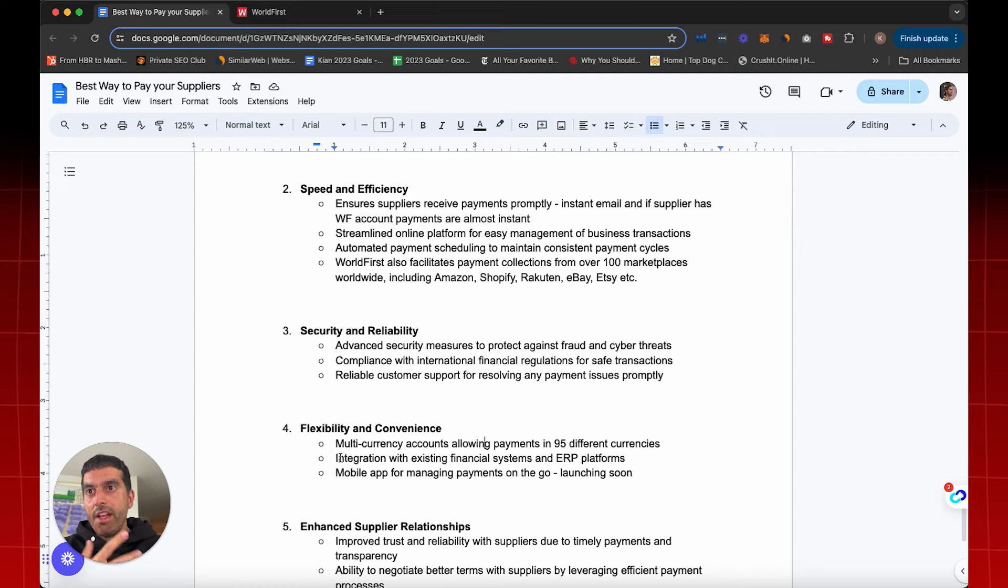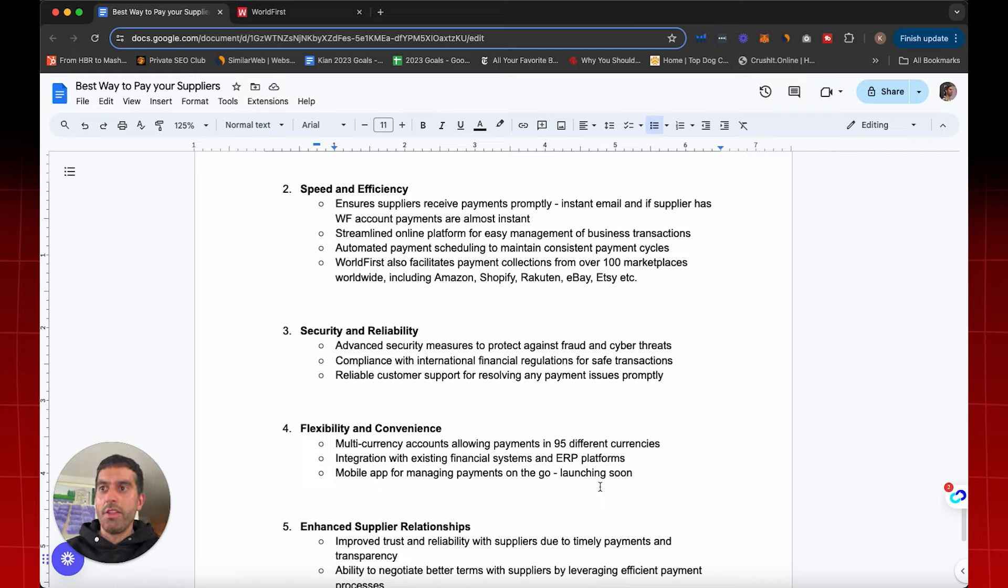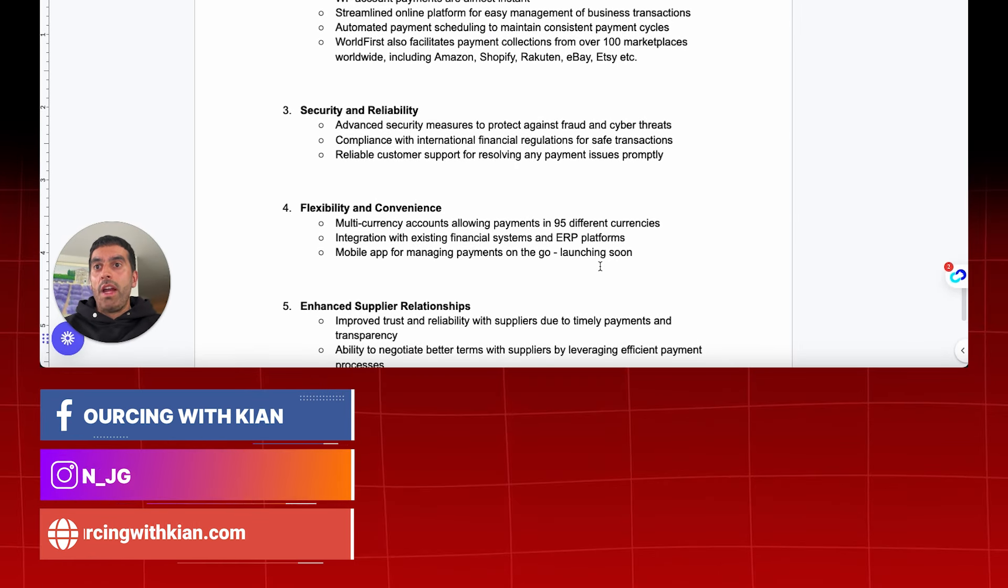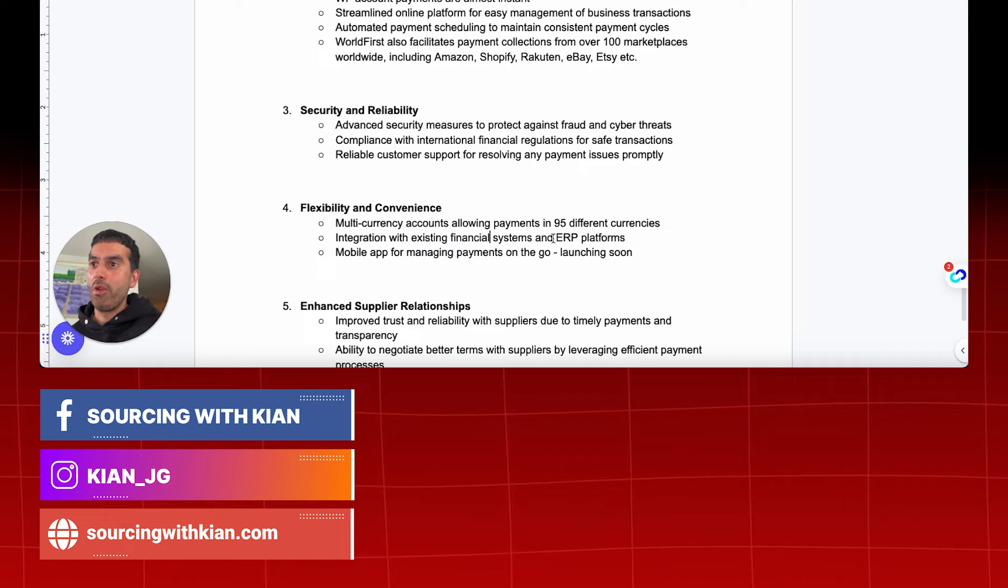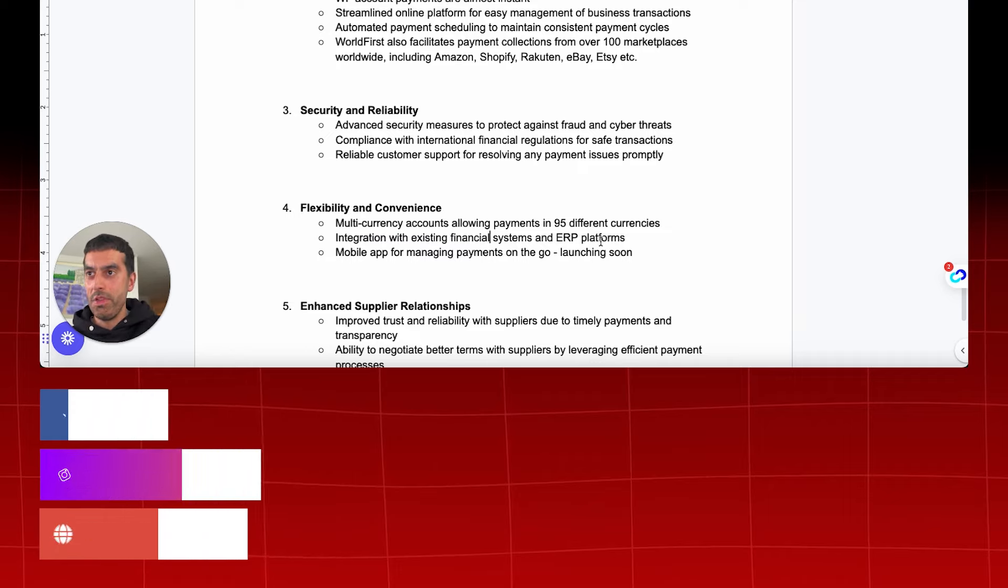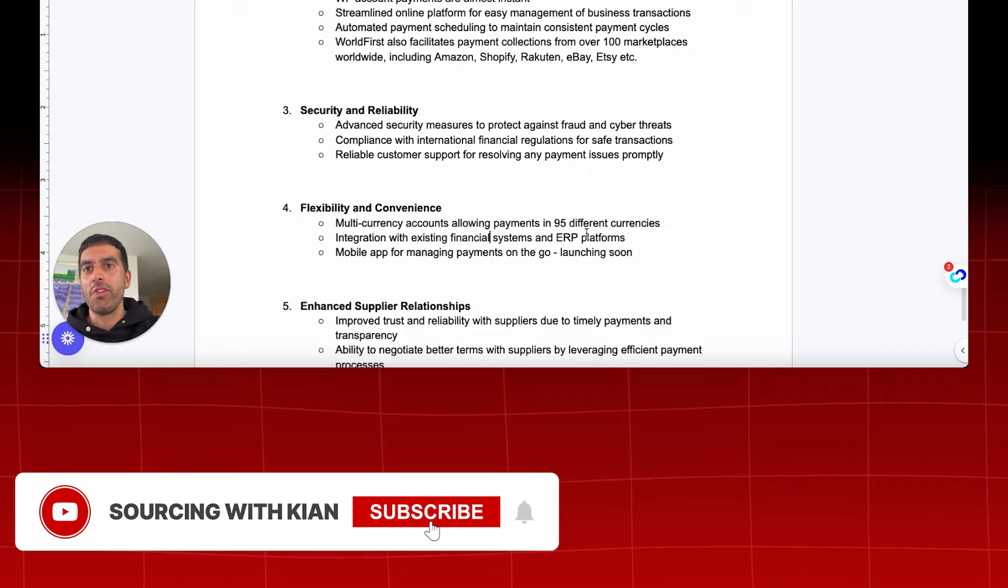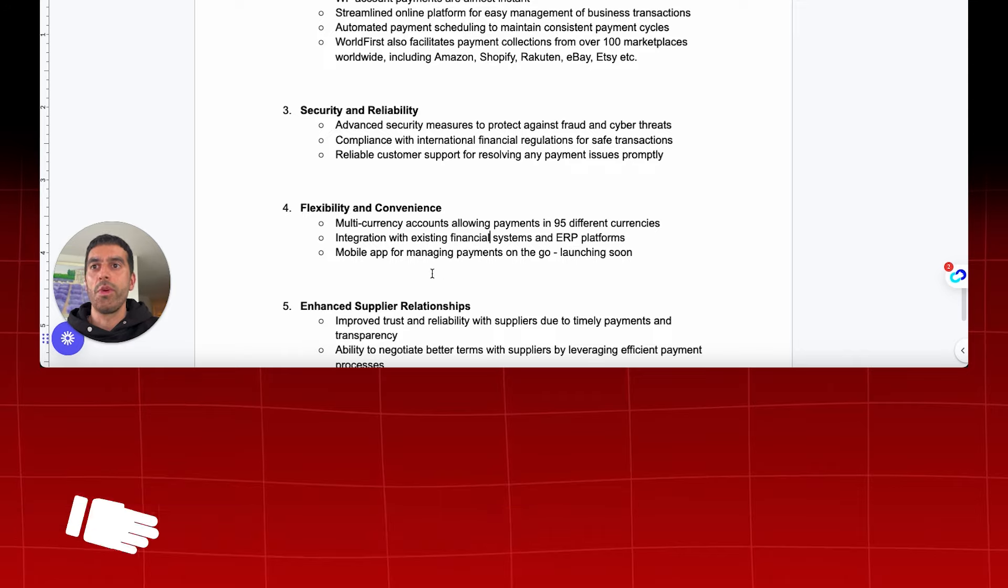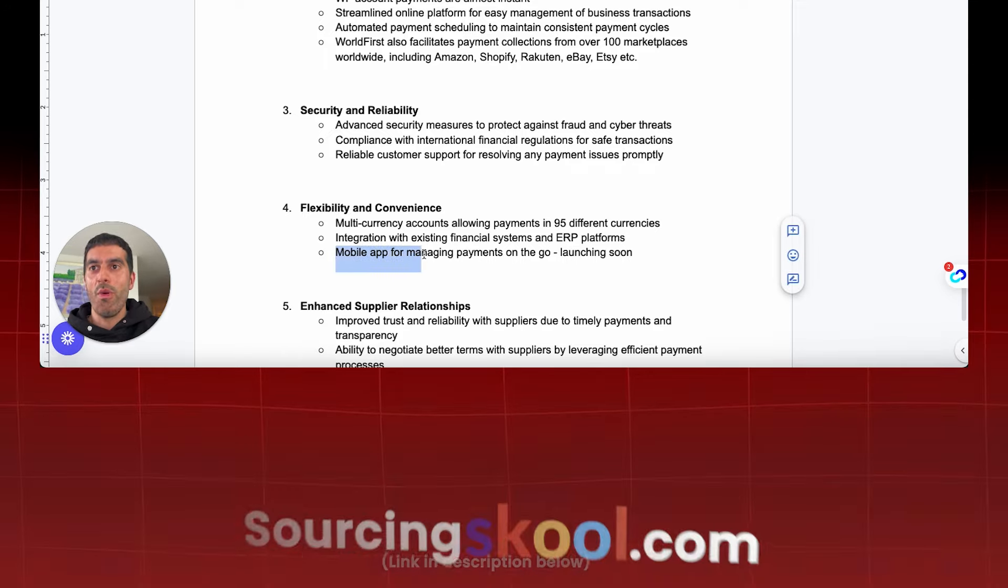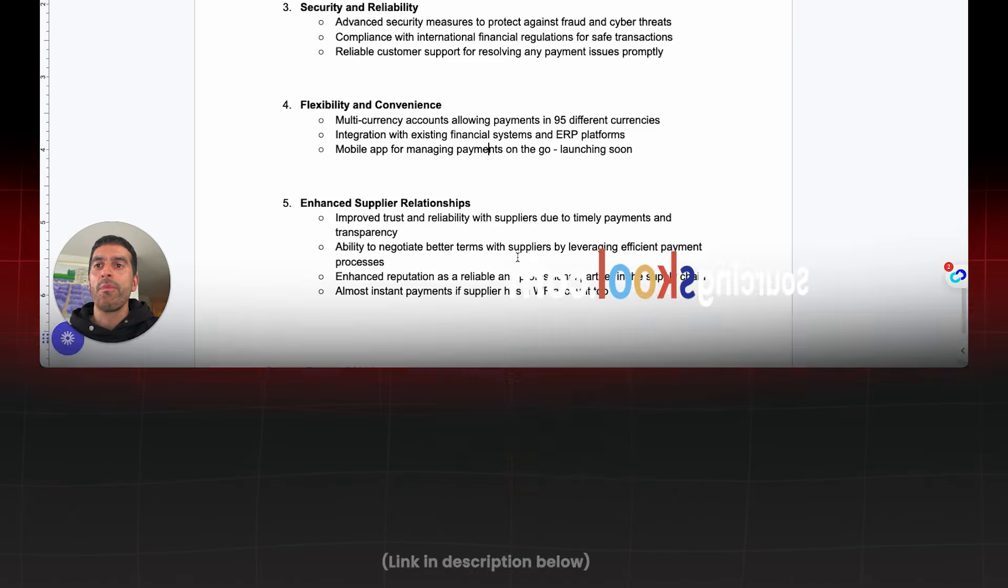So you always have full visibility and transparency of the payments gone out, payments received based on the exchange rate. And then integration of existing financial systems and ERP platforms. That's really important as well. As I mentioned, whether it be like Shopify, Rakuten, whatever, all those payments can be received in-house and then go to your suppliers. So integration with existing financial systems and ERP platforms as well, depending on what your business needs are. There are multiple different systems and platforms that can sync with your World First account as well. And then depending on your region, there'll be mobile apps for managing payments on the go as well.